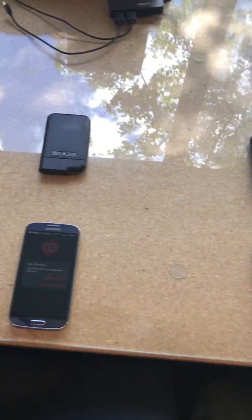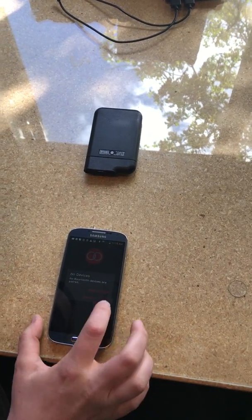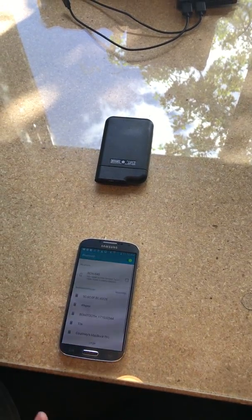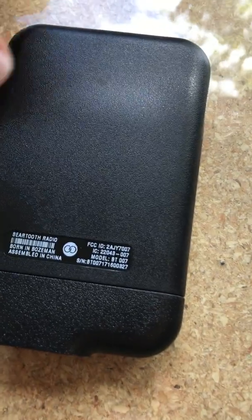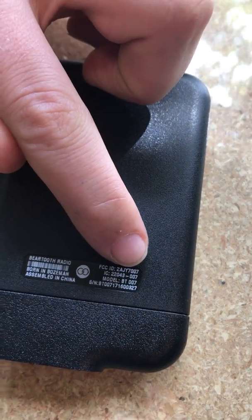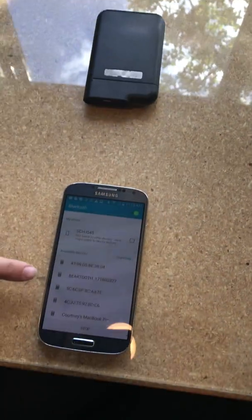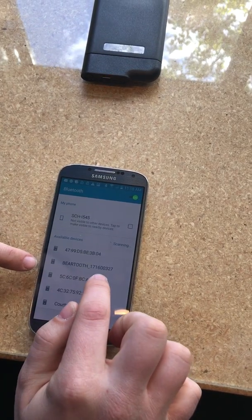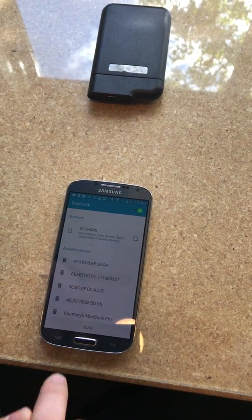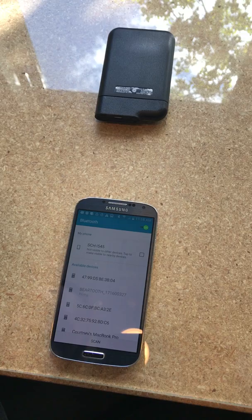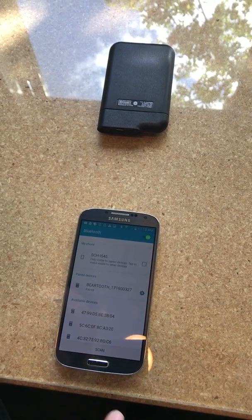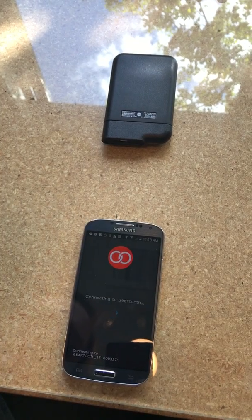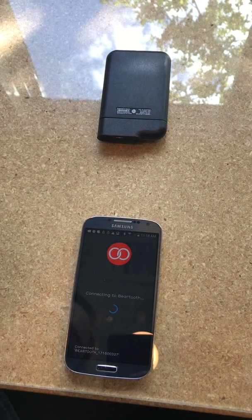Alright, so I'm ready to get connected. I'm gonna do the same thing. I'm gonna open settings on the Android side and it's scanning. You can see my serial number ends in 0-3-2-7. And on my phone you can see I have a Beartooth ending in 0-3-2-7. So I'm gonna click that. Alright, it's paired. Going back, it's connecting my Beartooth.